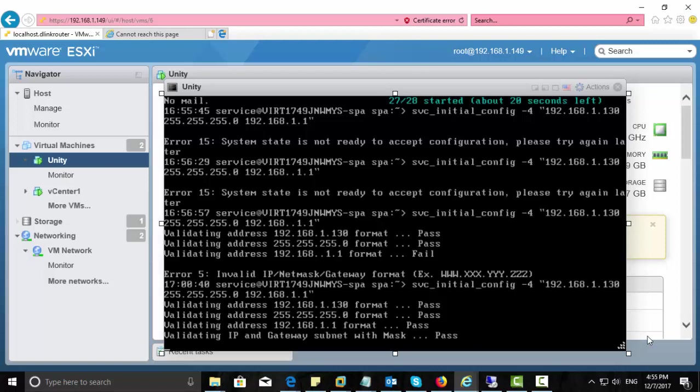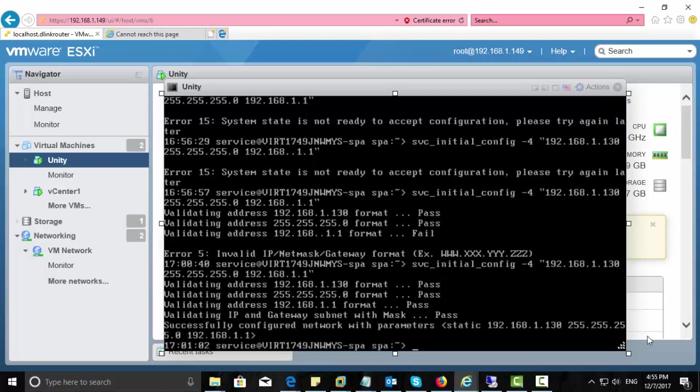So when you have faced that error, you need to wait for just five minutes or something like that, then it will be okay.